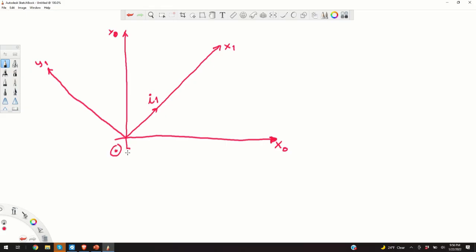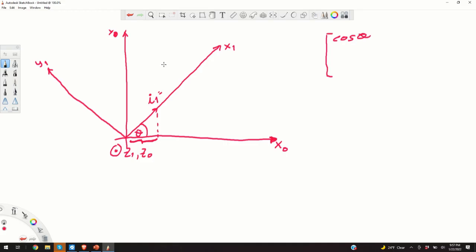What are the projections of vector i1 onto the coordinate system x0, y0, z0? The projection onto x0 is 1 times cosine theta = cosine theta. The projection onto y0 is 1 times sine theta = sine theta.